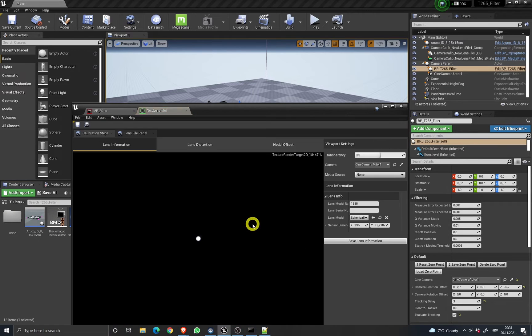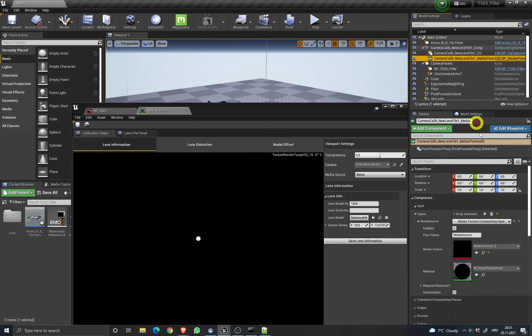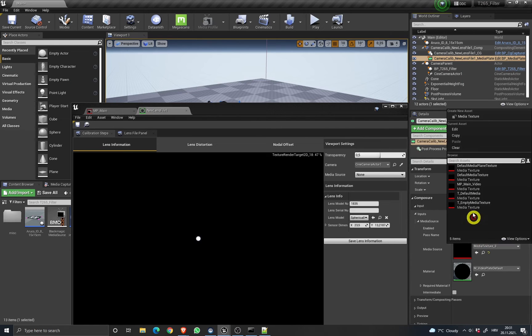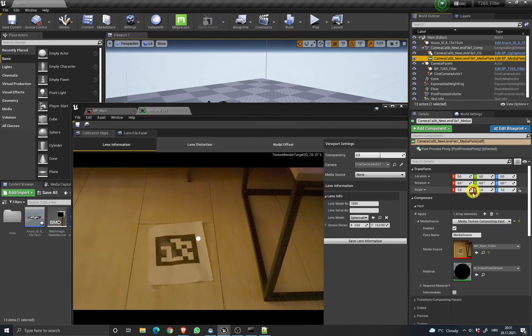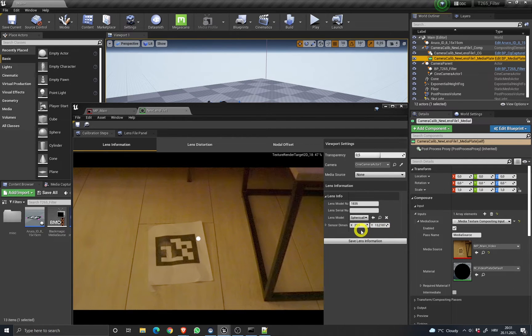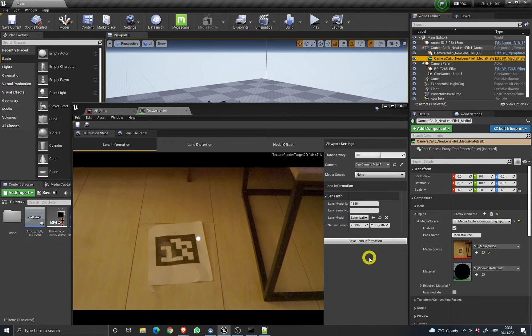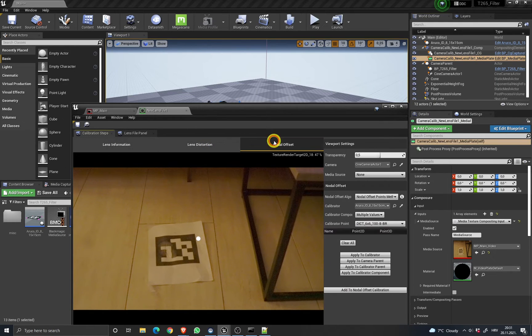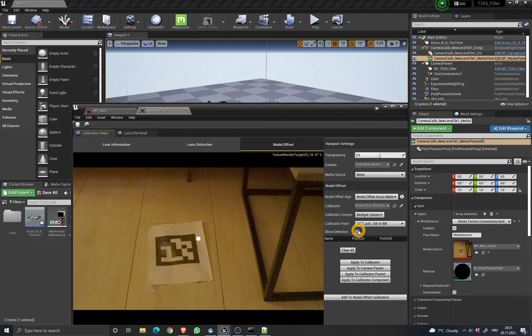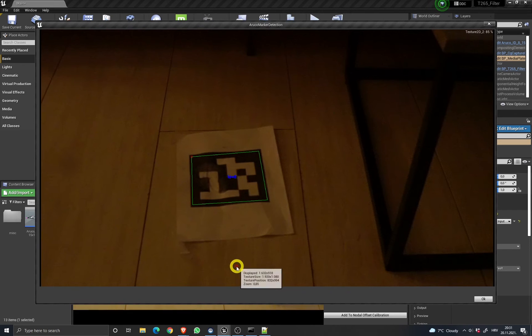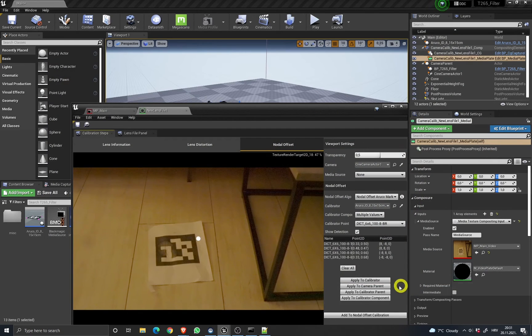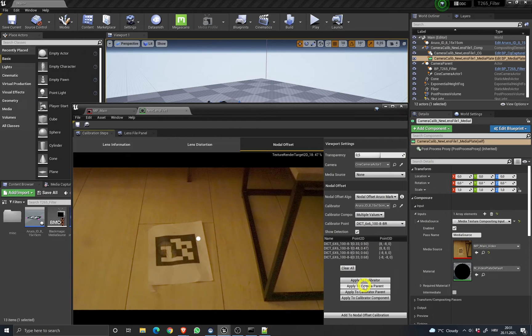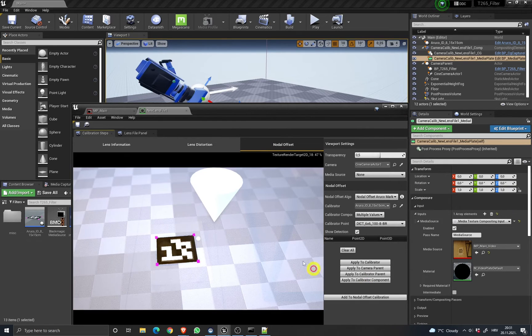Let's open the lens file to see how the Aruko markers work. Just go to the nodal offsets, select the Aruko marker, select the marker. The tag is detected and applied to camera parent, and now we got the world pose.